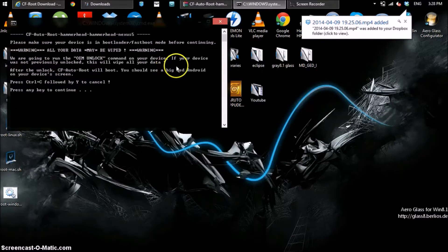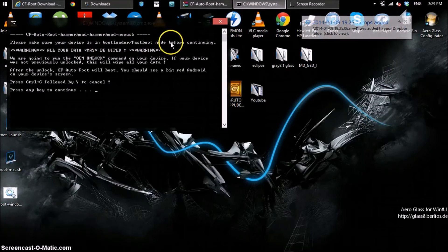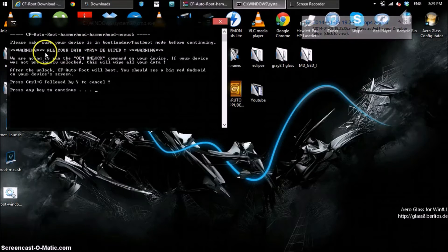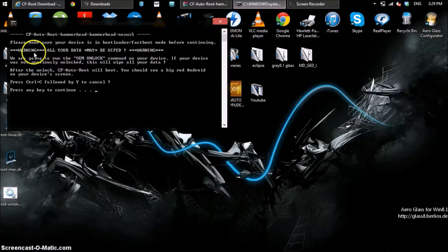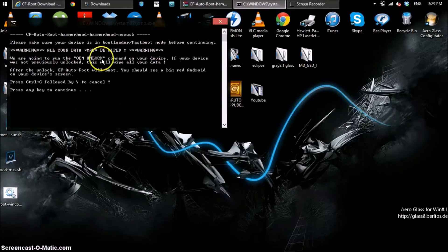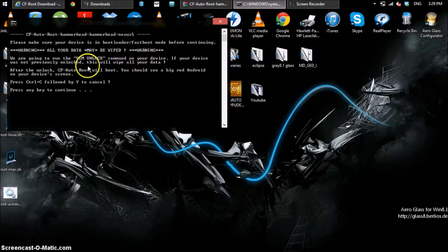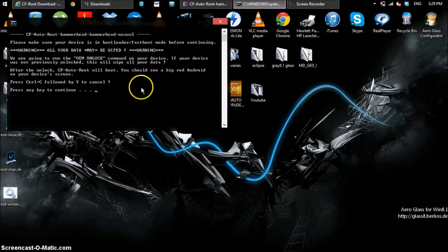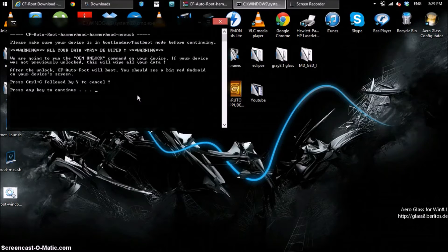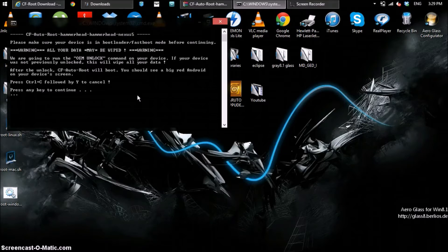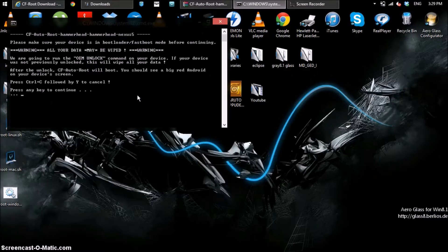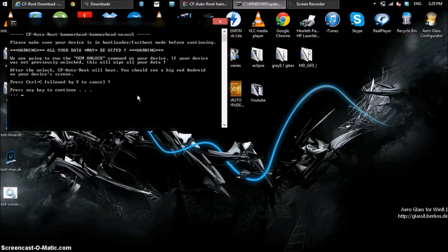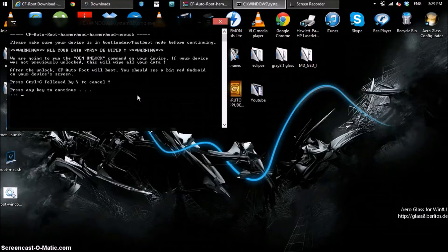So here's the program. It says please make sure your device is in bootloader fastboot mode. We're in there already. It says warning all your data may be wiped. Ours is going to be wiped because ours is locked. So you're going to run OEM unlock. This will wipe all your data. After a boot you should see a big red android on your device's screen. Press Ctrl plus C followed by Y to cancel if you want, but I'm going to press any key to continue.